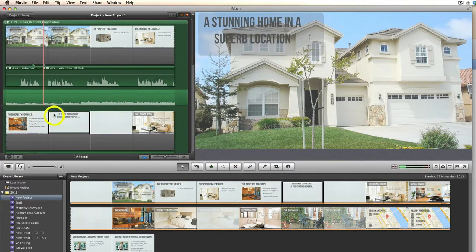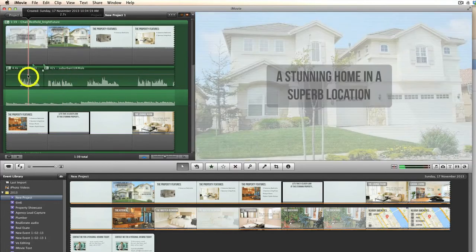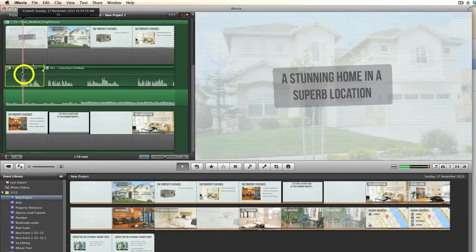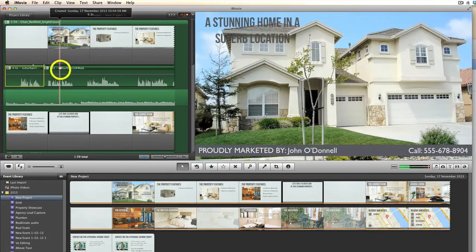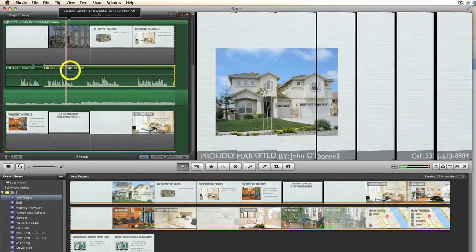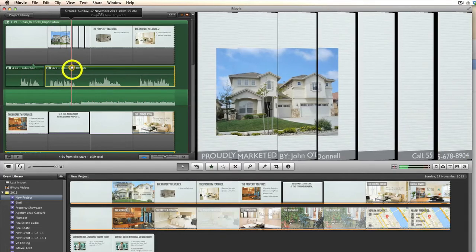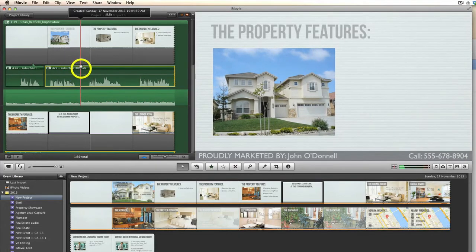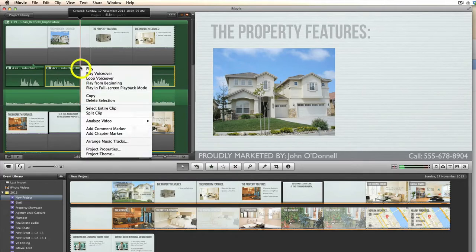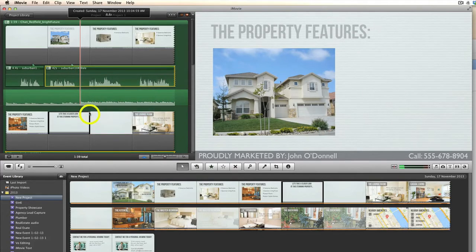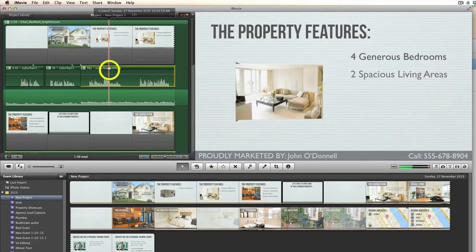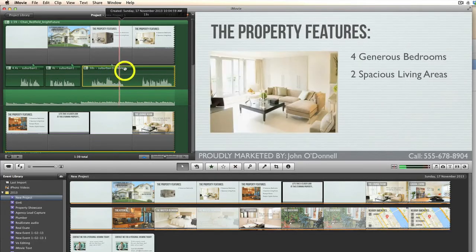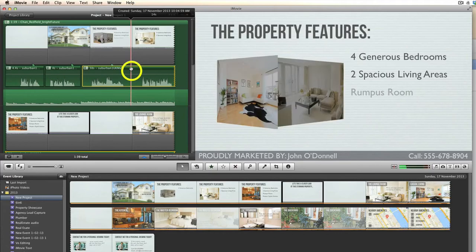Now you can see you've got this clip here — that's one part, the first sentence — and then here's the next clip. Pull it along a little bit so you can see the edges, then drag the scrub head to the next pause, right click again, split clip. Drag it away a little bit so you can see the edge, and again move the scrub head to the pause, right click, split clip.